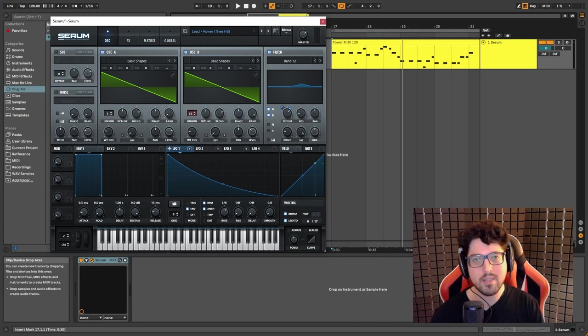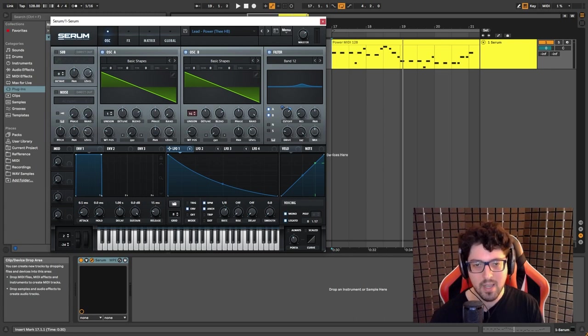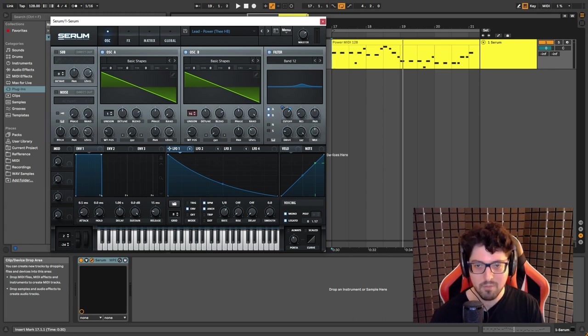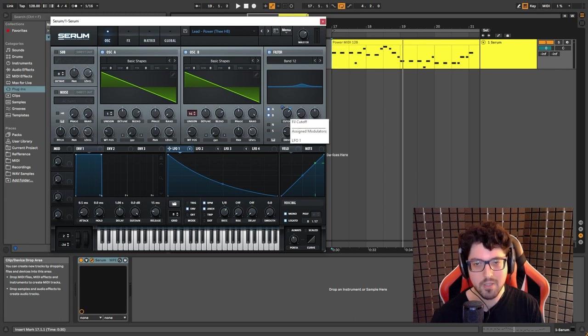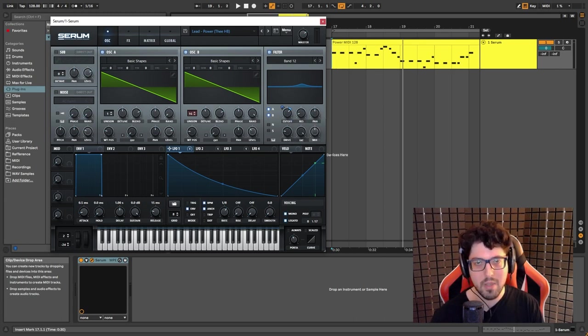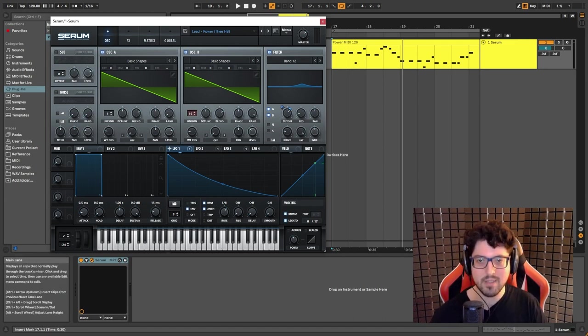What that's gonna do is just give us a little bit of initial movement every time we trigger a note. So every time we trigger a note it's gonna go from negative minus 10 all the way to 1500. That's just gonna give us a little bit of movement there.